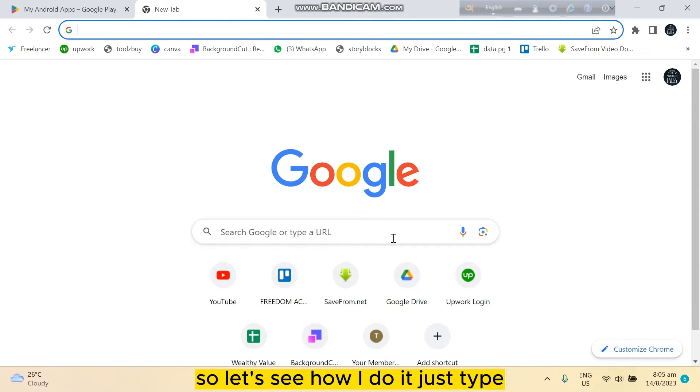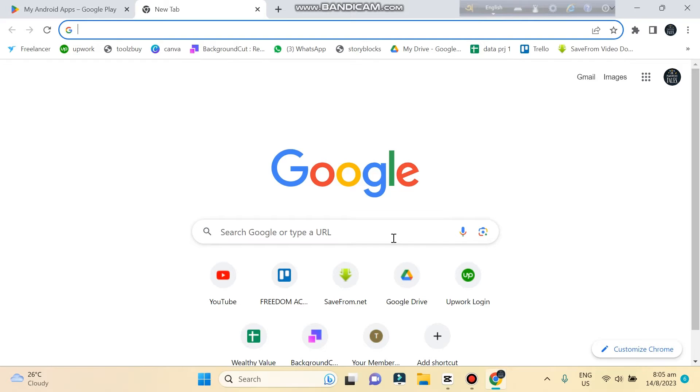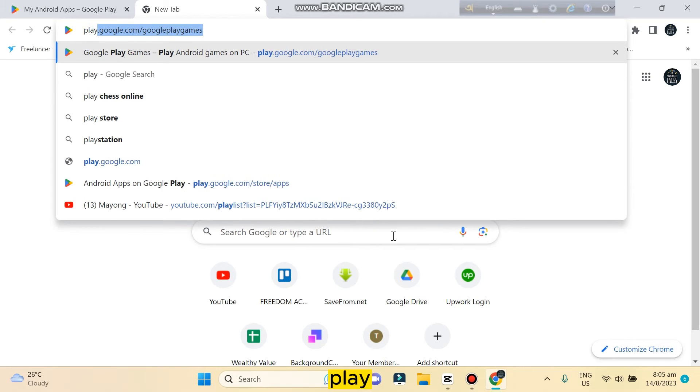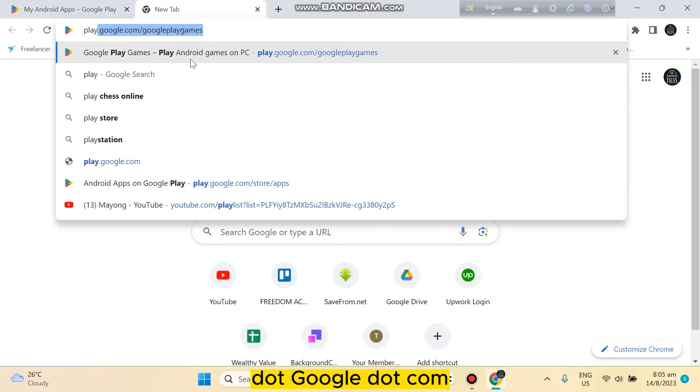So let's see how I do it. Just type play.google.com.